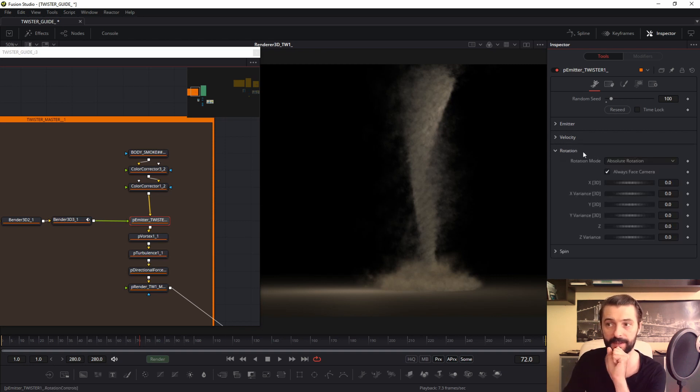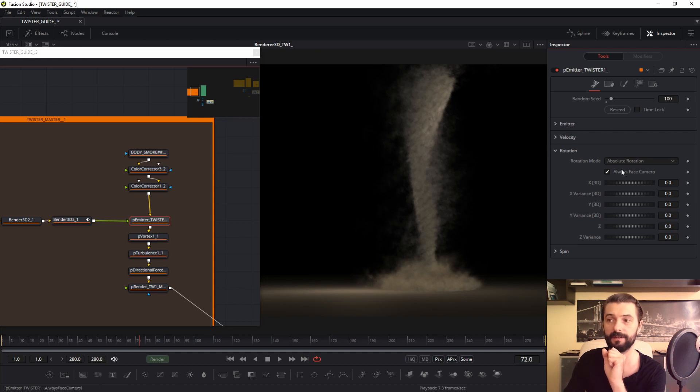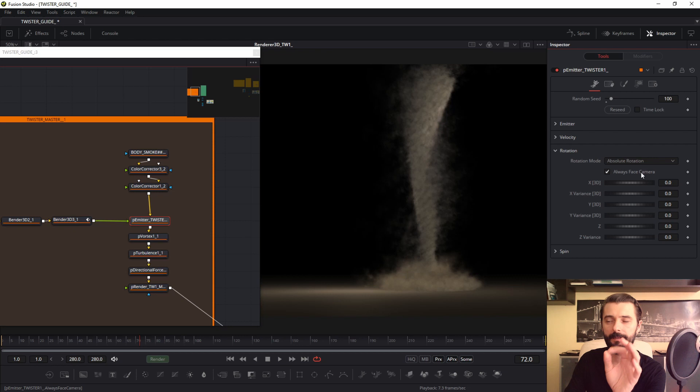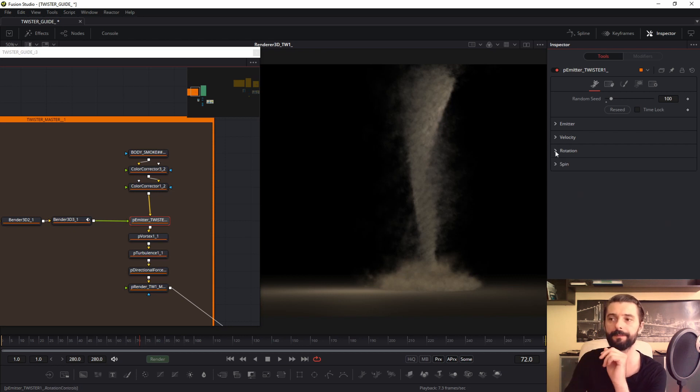But what is important? Important is in the rotation tab: select always face camera. If you use blob or bitmap, always face camera.